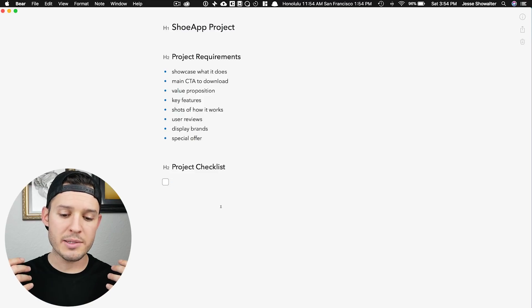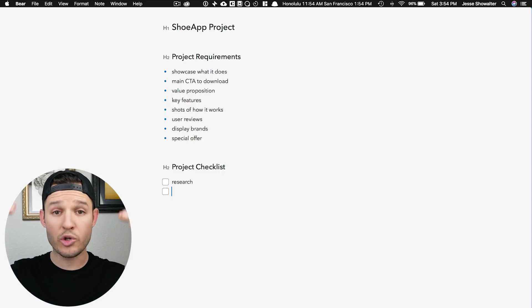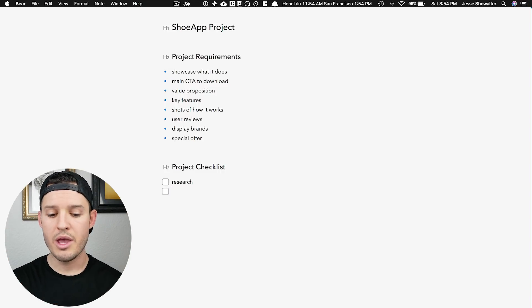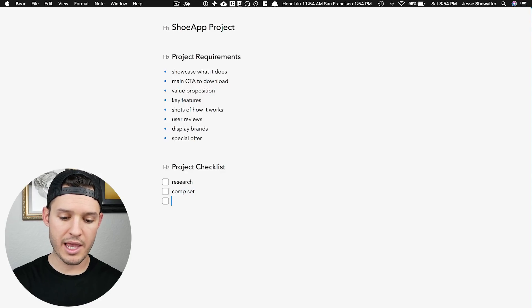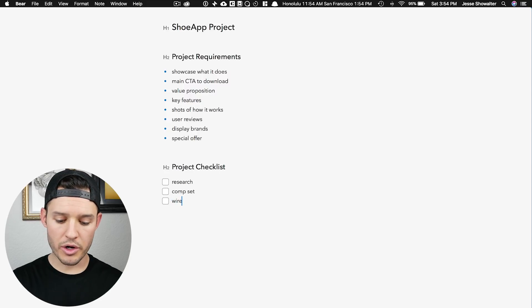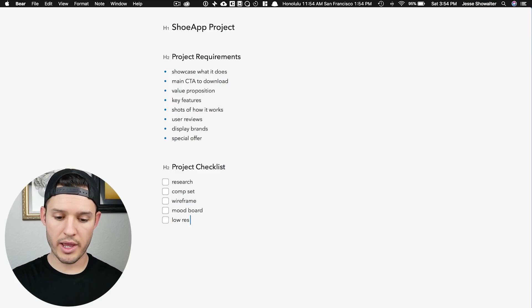That's the simple project requirements. Now we're going to move on to the project checklist — the structure of what we're going to do to accomplish this project. We want to do research, a competitive set, a wireframe, a mood board, and then low-res mockups.